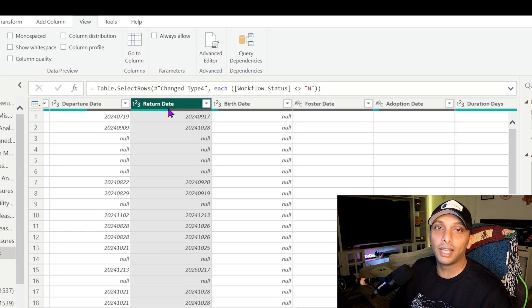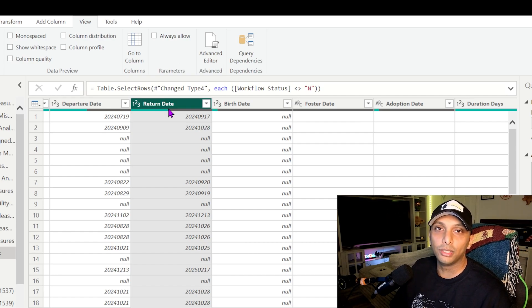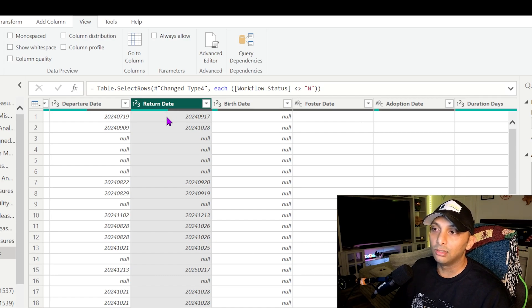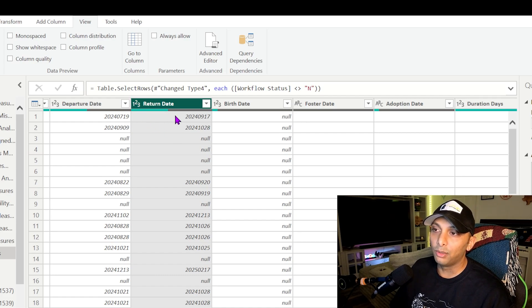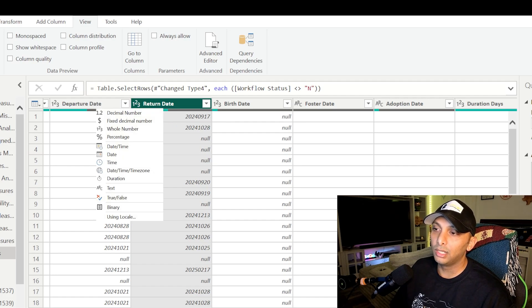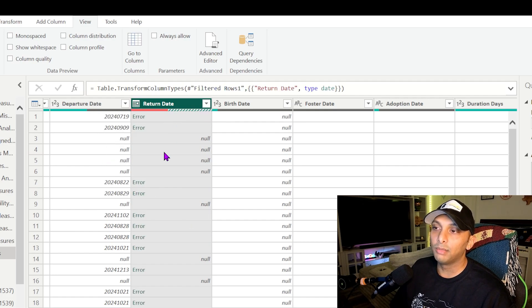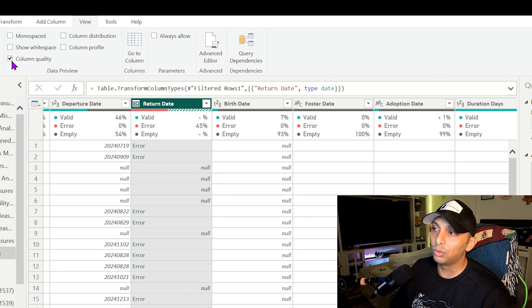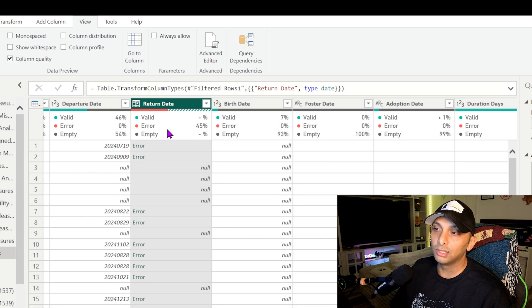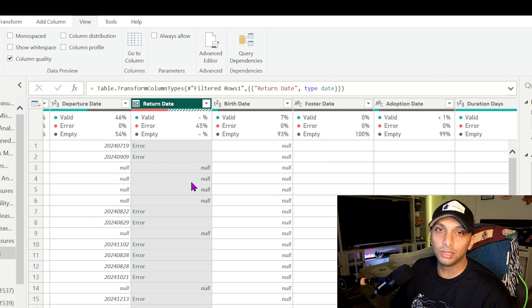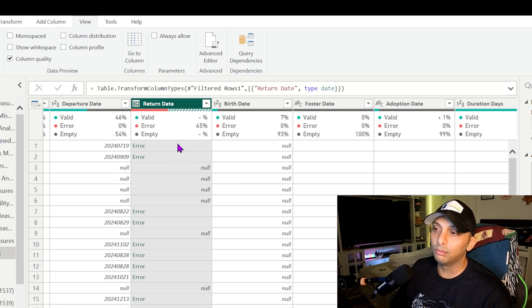Now the benefit you're going to have when looking at column quality is going to be the data types. So say for example something was miscategorized. If I want to actually convert this to a date, which I need to do, so if I click here on the top left and I click on date, it's automatically going to give me an error. So now if I click on column quality again, this could show me I have a 45% error rate and then the rest are actually null.